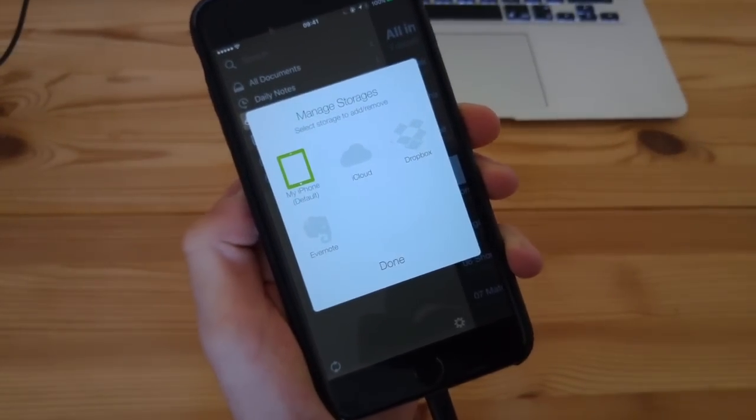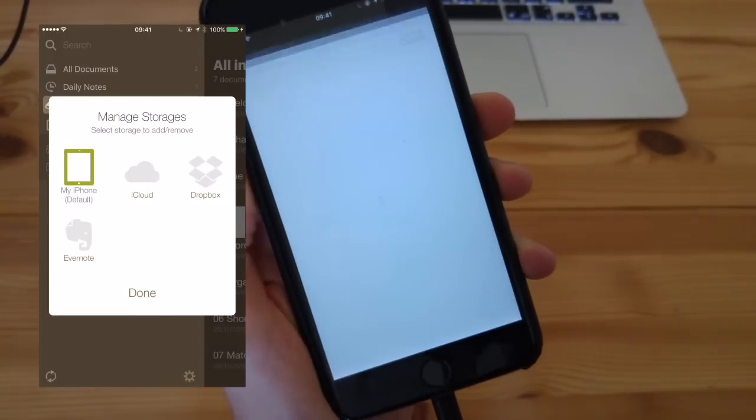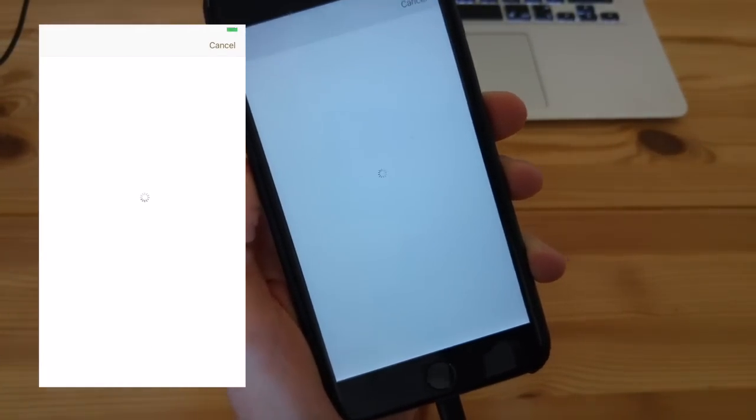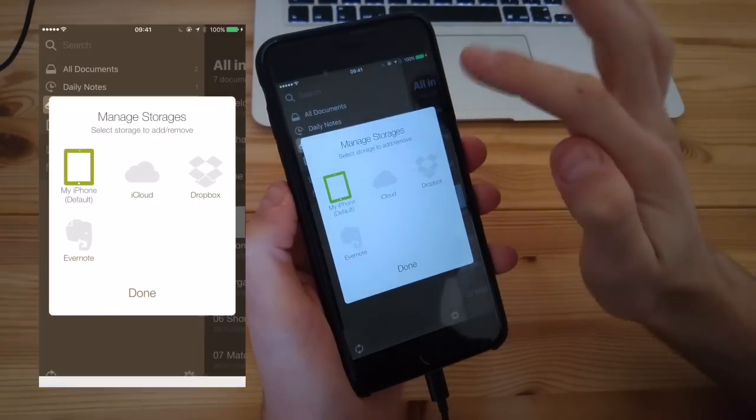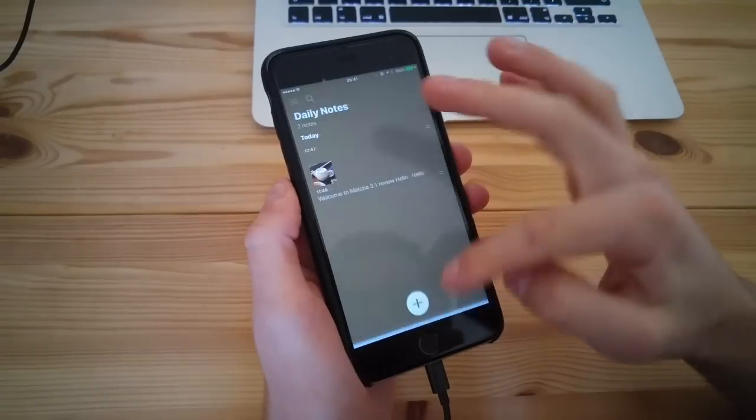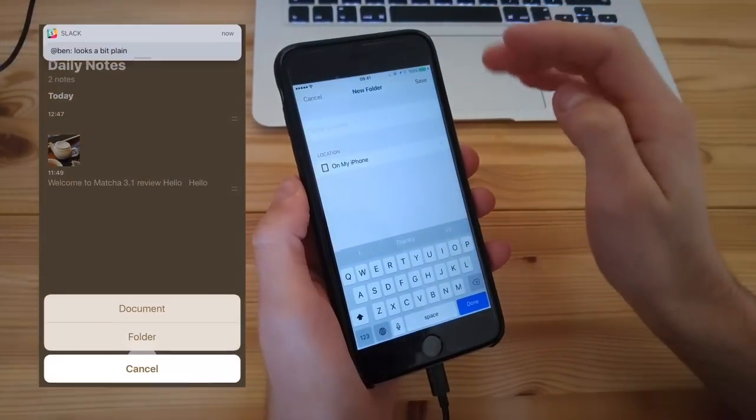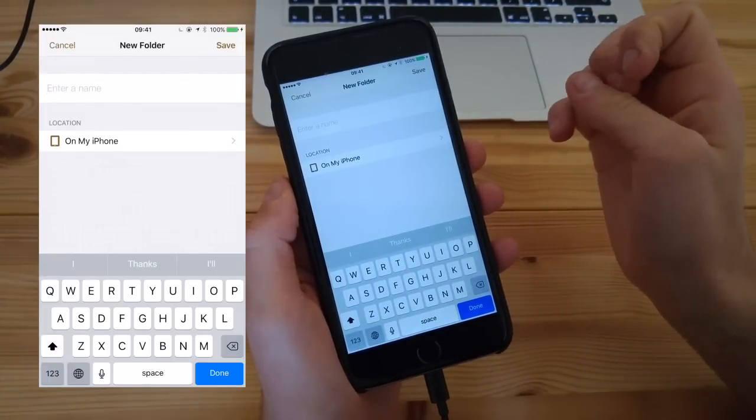Obviously with Matcha you can attach to different storage sites. You've got your phone as default storage, iCloud, Dropbox, and Evernote. It syncs really, really well, which is great.